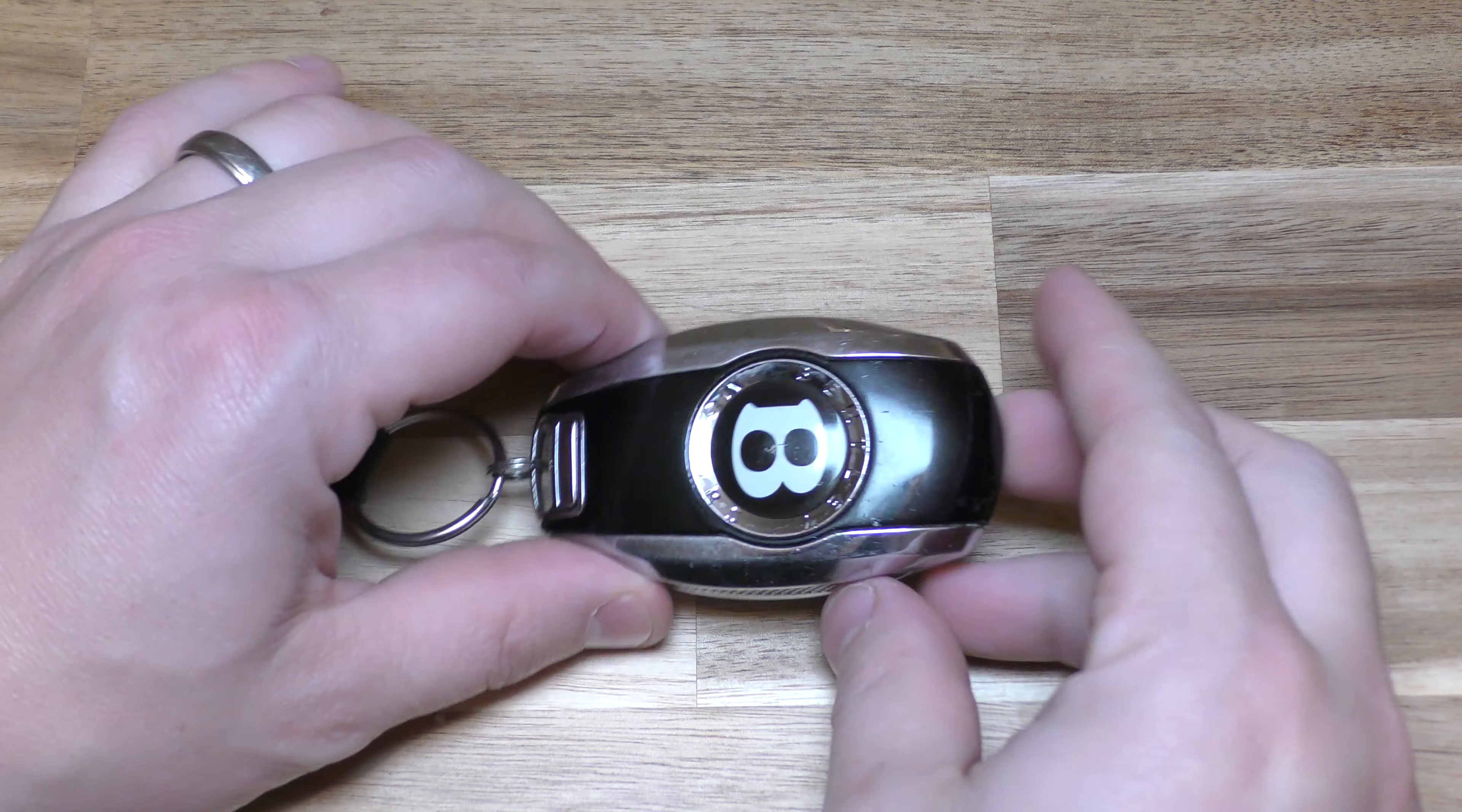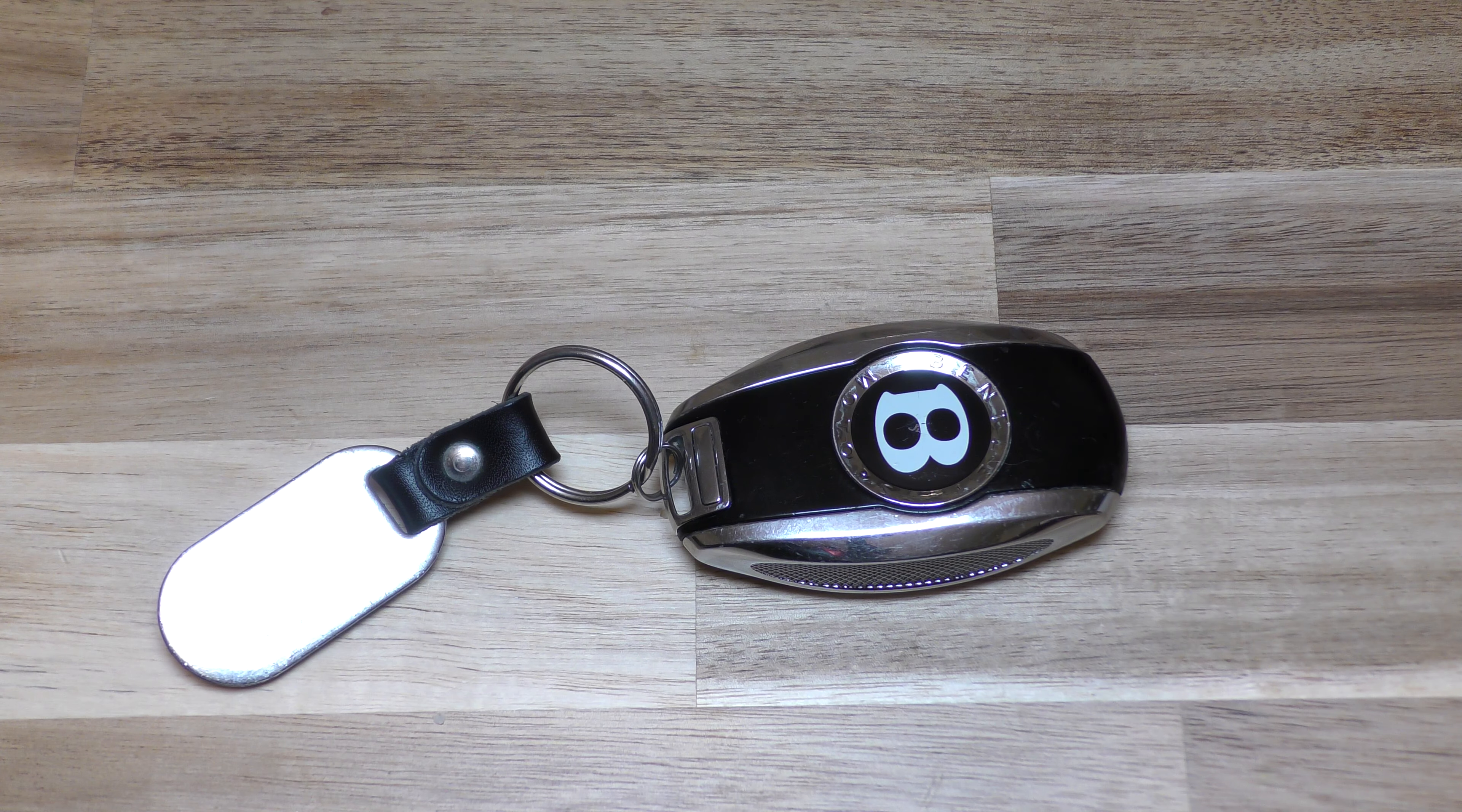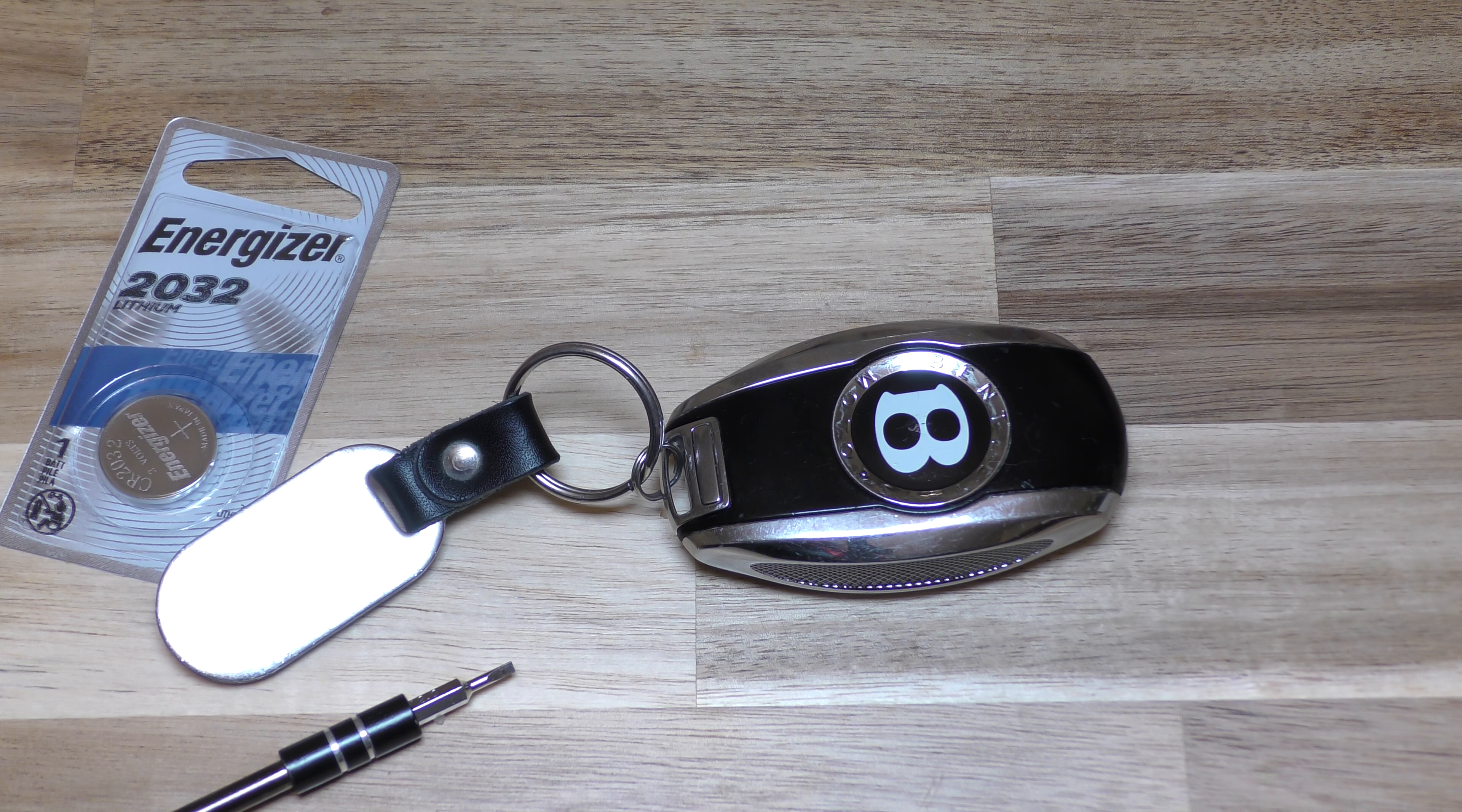Hi there. I'm going to show you how to change the battery on this Bentley Bentayga key fob. It's a pretty simple process. You just need a small flat tip screwdriver and your replacement battery.